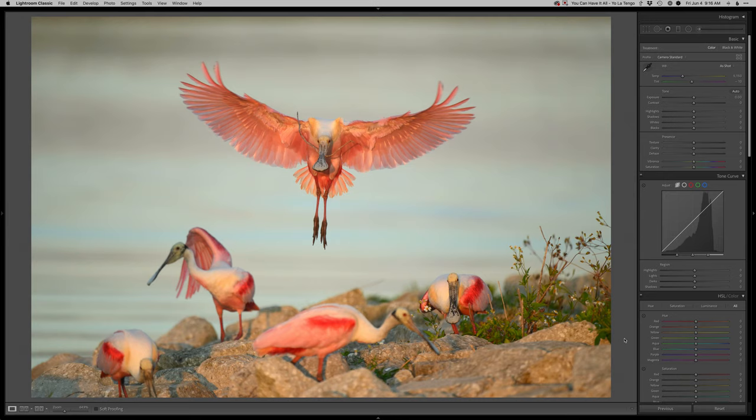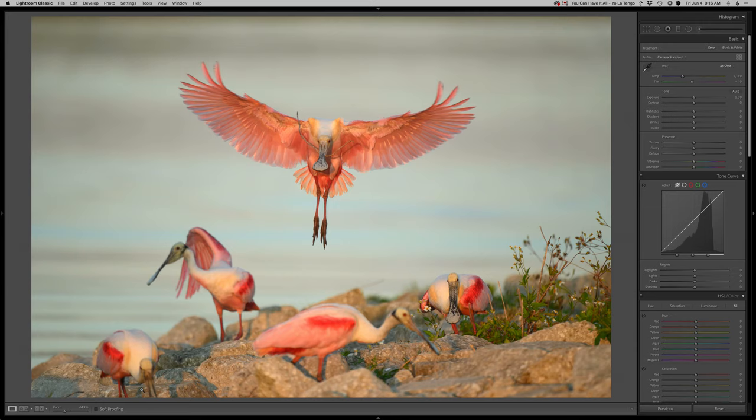Spoonbill dropping in. They were collecting nesting material and this one hilariously already had a branch and was flying in with it, which was really funny. It actually came from another nearby spot. I wish I didn't cut the bill on this one, but you know I'm tracking a bird in flight so can't really control that composition.